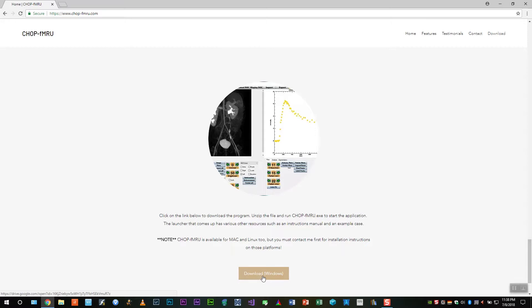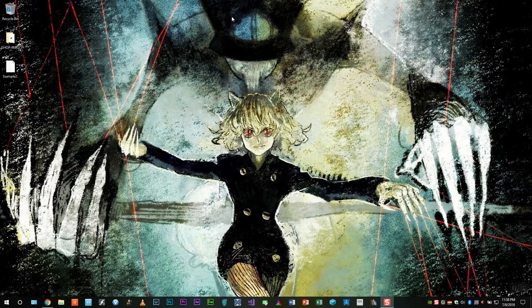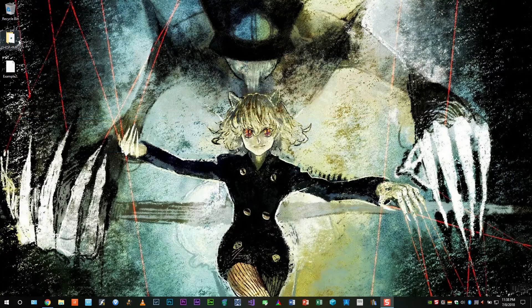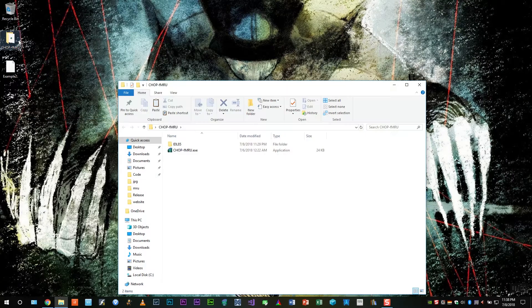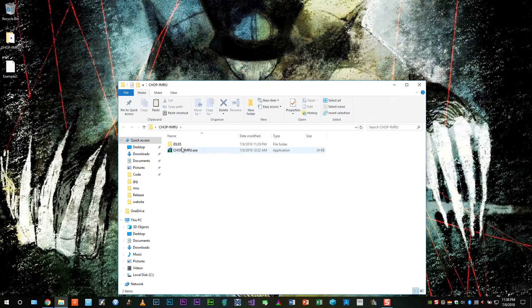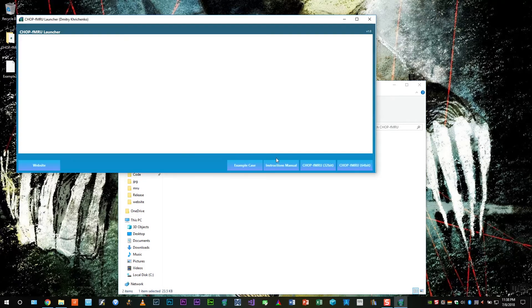Click on the button and download the zip file that contains the software. I've already done that. Extract the zip file somewhere and open CHOP-FMRU.